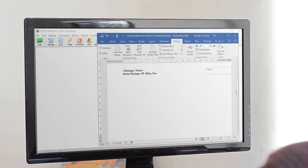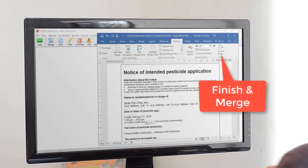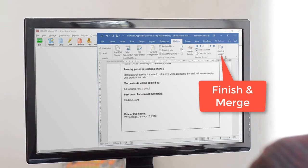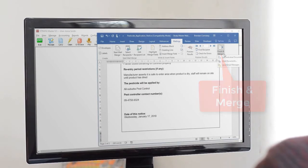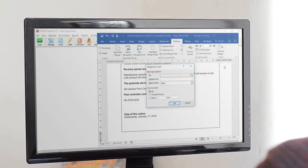Then click finish and merge, select send email messages, and you'll be prompted to enter in which merge field contains the email address that the message is going to.